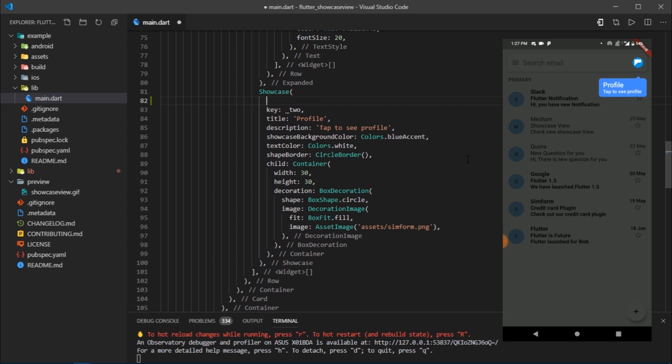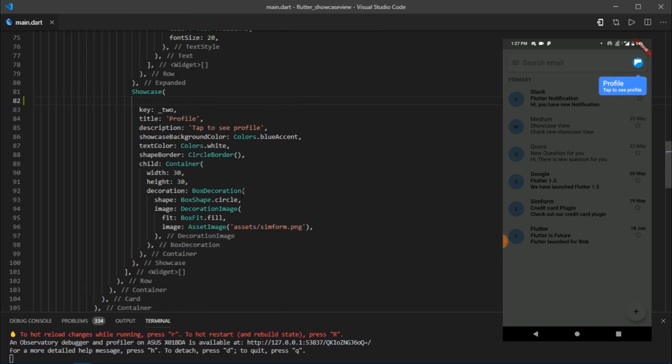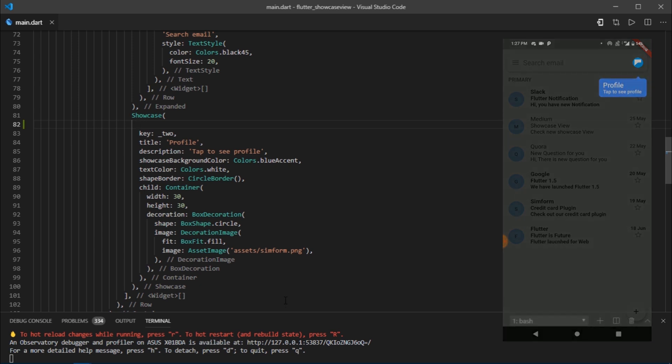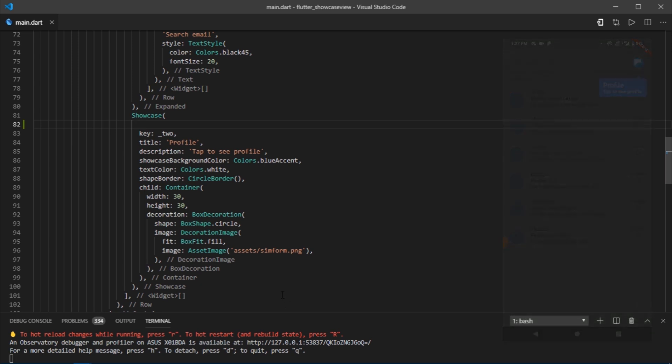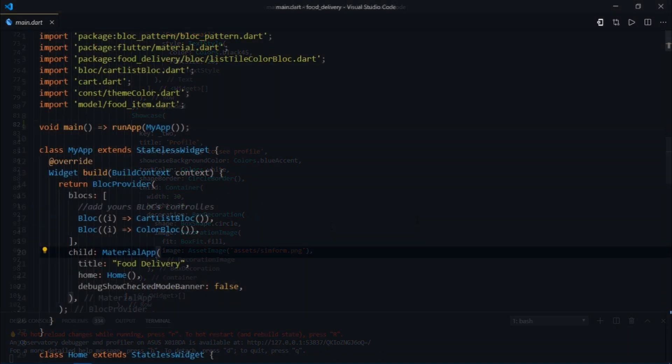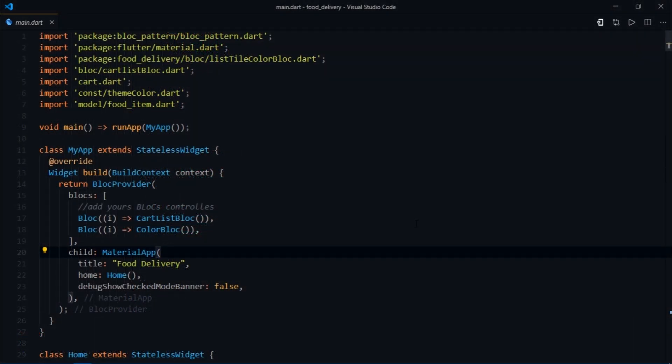You just have to make the showcase widget the parent widget, then define some global keys, pass those keys to the start showcase function, and finally assign those keys to the desired widgets. Now let's try to implement something like this with a practical approach on a more complex UI which has multiple widgets and a large code base.